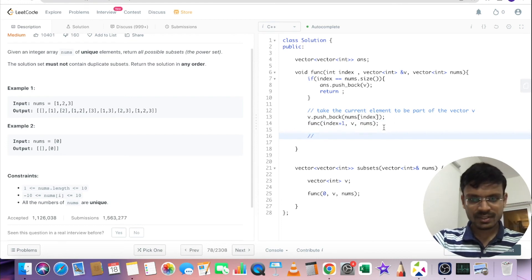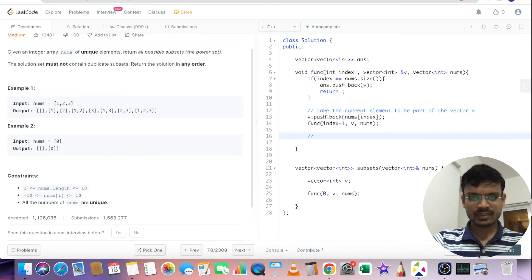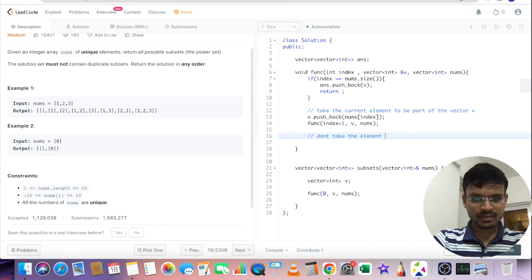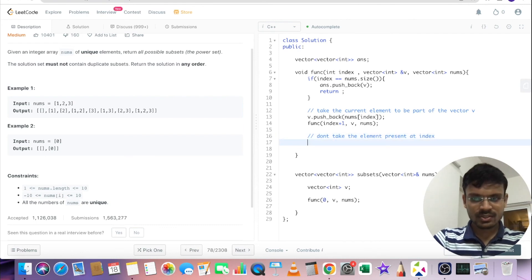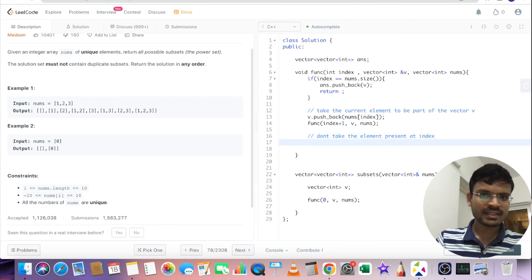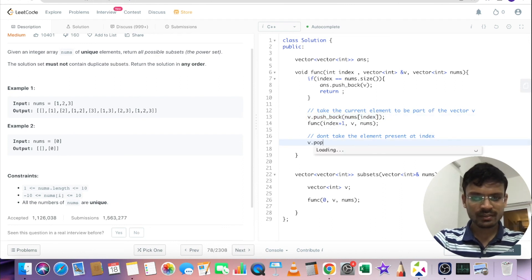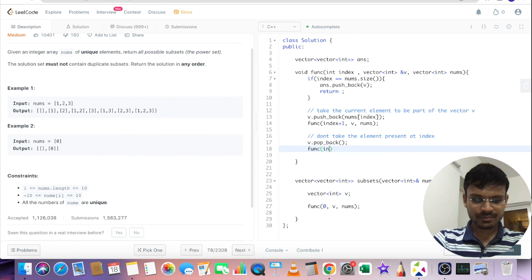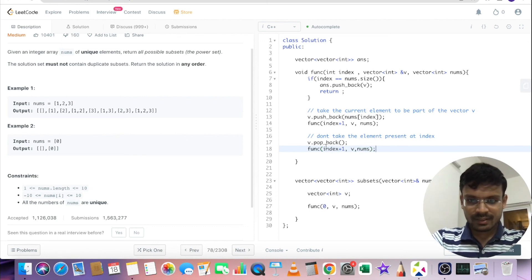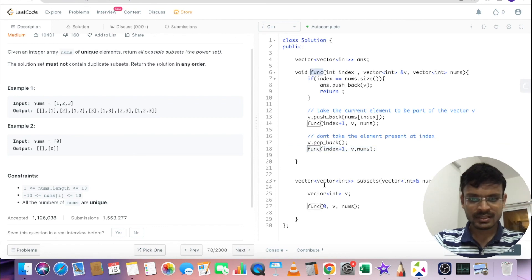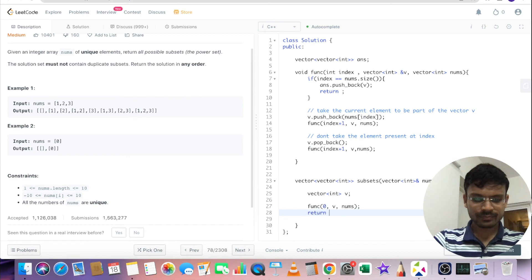The second case is not taking the element present at position index. Since I already pushed back the current value at index, I first need to remove that using V.pop_back(). Then I recursively call the function again with the next index value. After the recursive calls complete, I just need to return the answer vector.